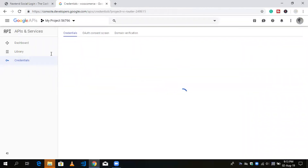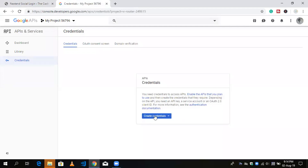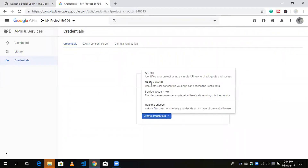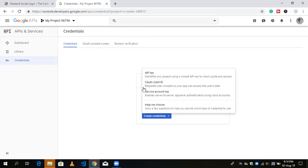If you are not logged in, login with your Google credentials. If you don't have a project, create one by clicking 'Create Project'. Once your project is created and you're on the dashboard, click on Credentials. We are now on step seven. Click 'Create Credentials' and select 'OAuth Client ID' from the left menu.